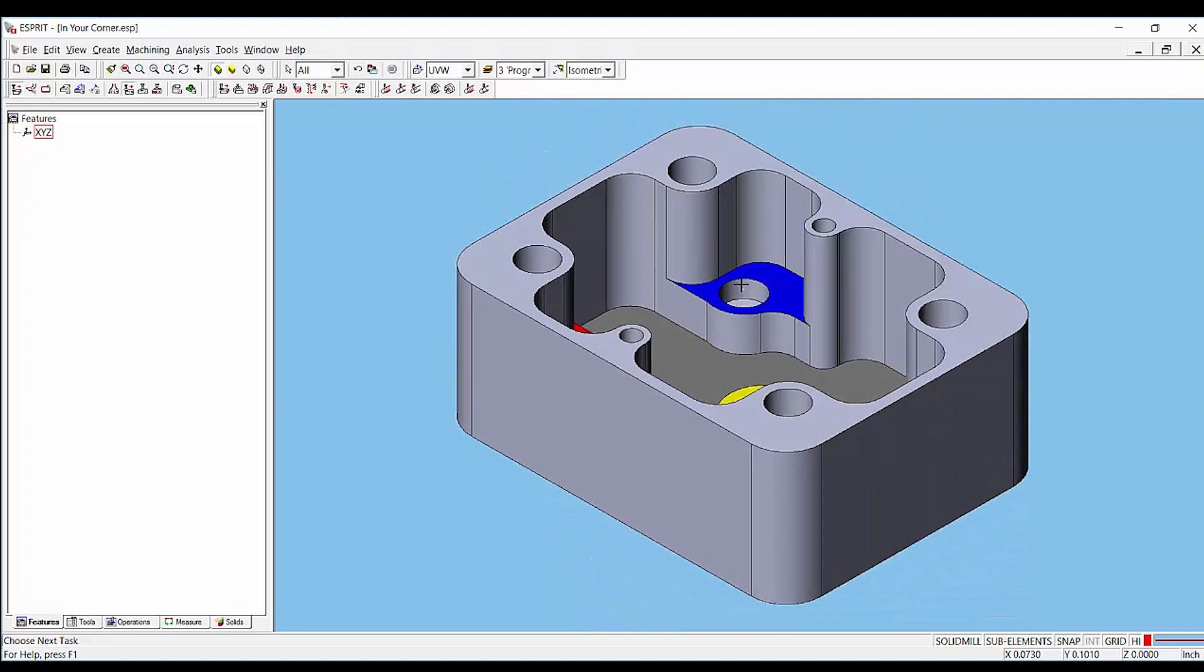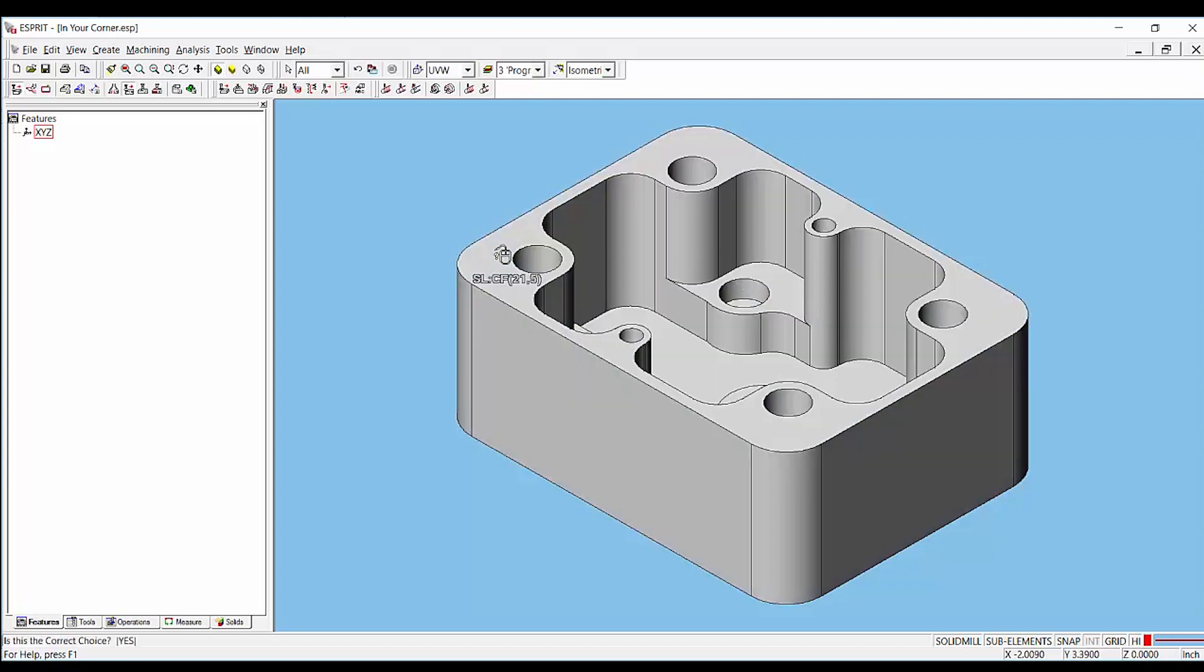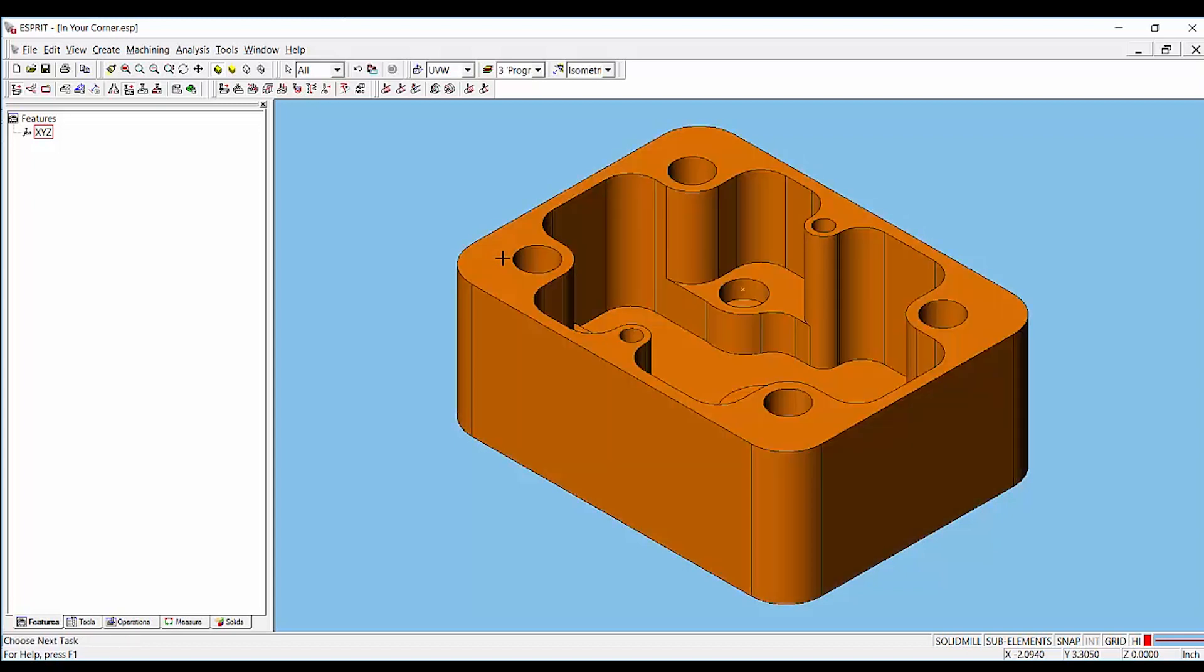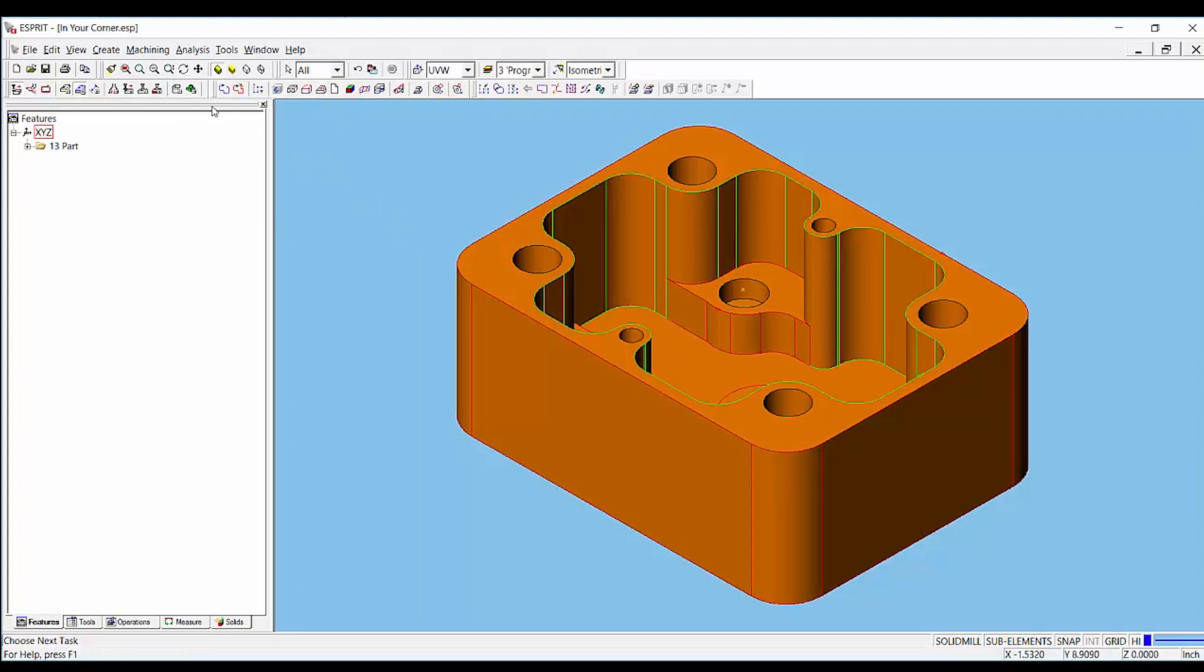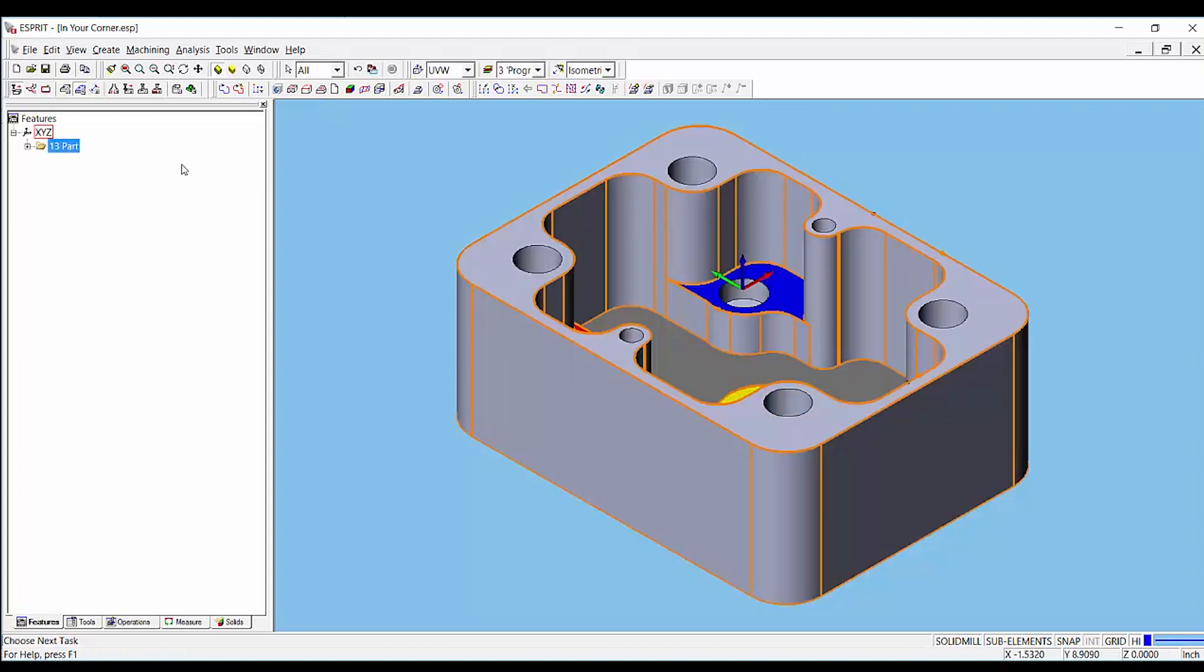To program the bottom-up roughing strategy we will first create our feature. To do this, select the entire part as your input and go to the create features toolbar and select the pocket feature recognition. This will create a pocket folder that we can use to program this bottom-up roughing strategy.